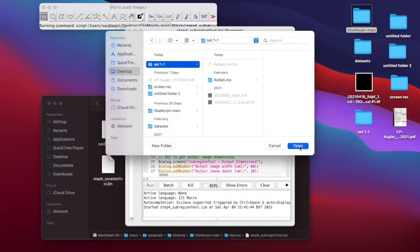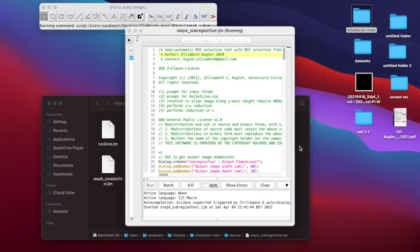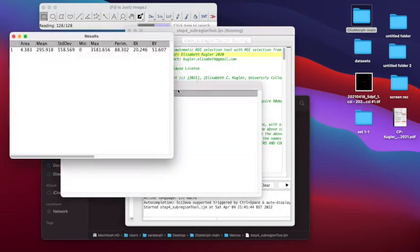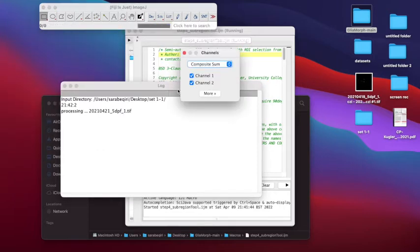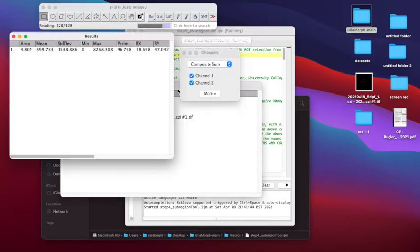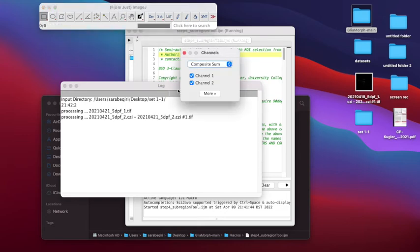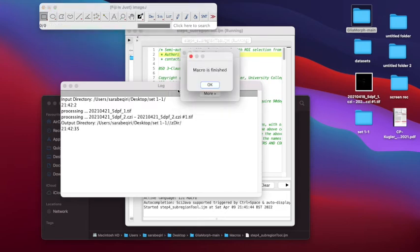Running a macro on a specific folder, such as in this case Set 1, means that the same macro will be applied to all of the images of that folder. A notification that the macro is finished confirms that the process has been completed.